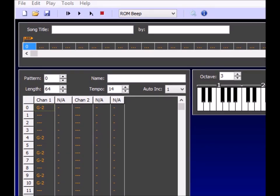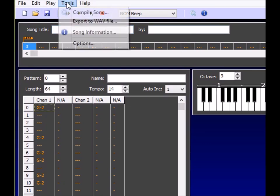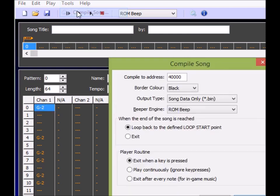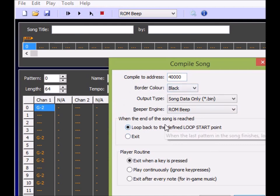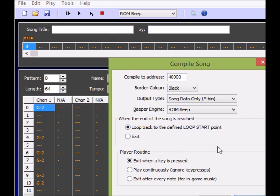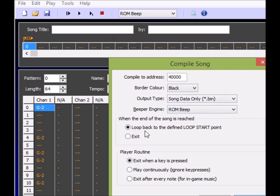So assuming that you've already made your tune and you're happy, we'll now make the next step forward. So what you need to do is go to Tools, go to Compile Song. Address doesn't matter, border doesn't matter. I've made the code as small as possible so there isn't an option for other border colors, but that's okay. Now you need to choose here Output Type: Song Data Only (binary). Make sure this says ROM Beep. The rest of this doesn't matter because we're going to convert the data.